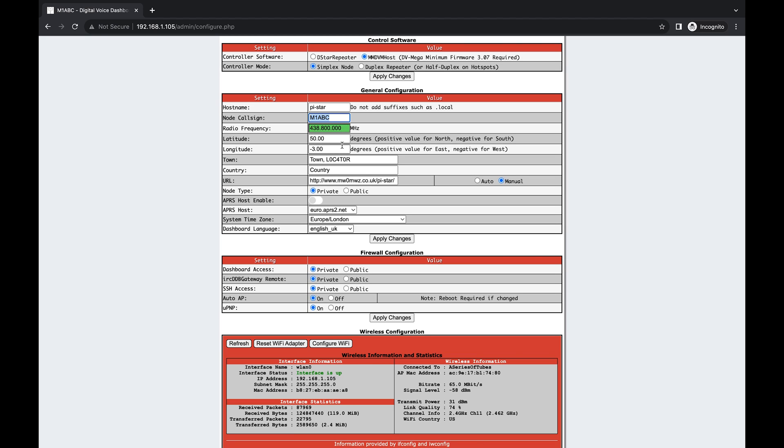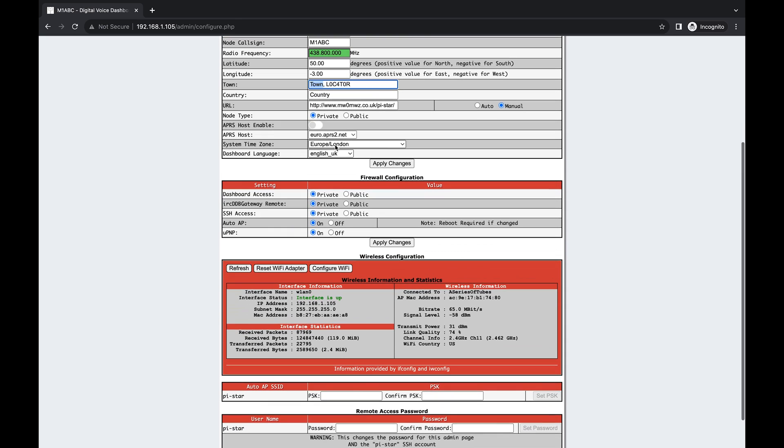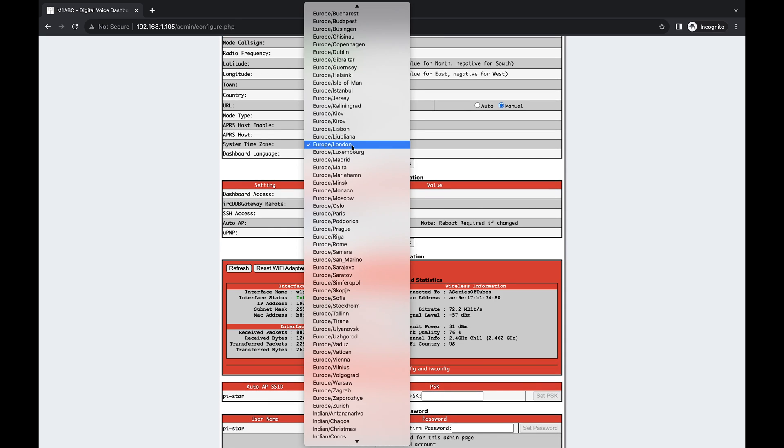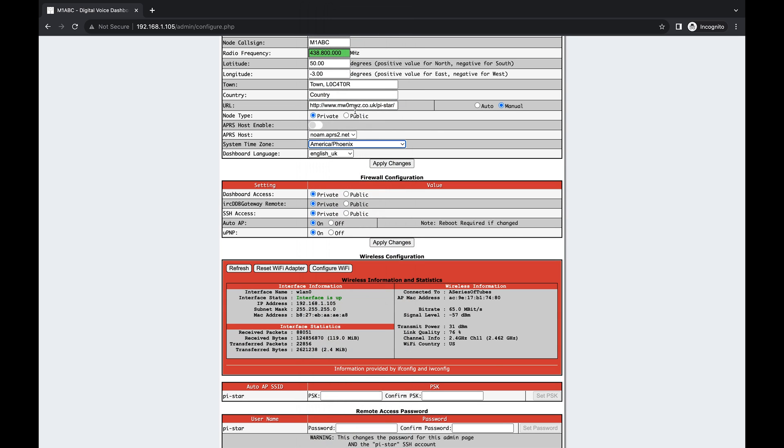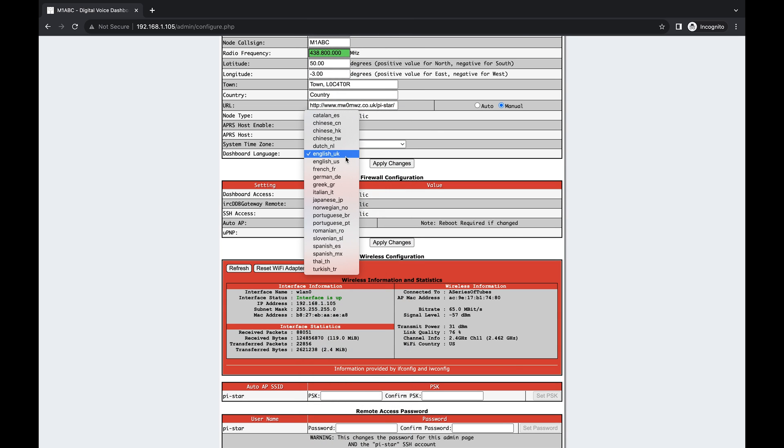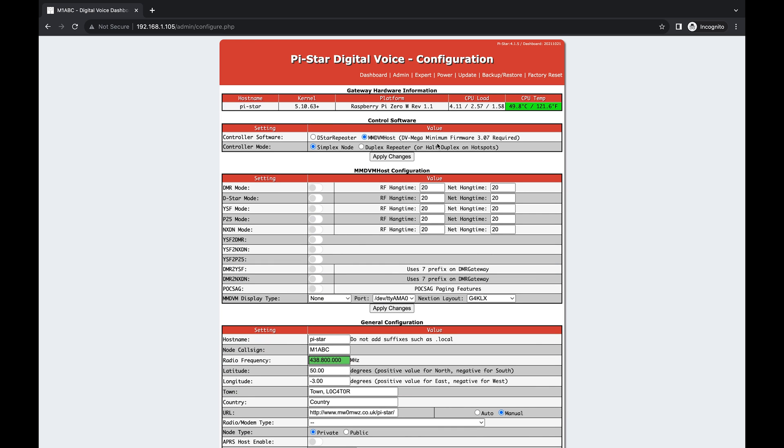Latitude and longitude, you're going to want to put in your own location along with your own city, your country, and a URL. I'm going to switch from Europe/London to America/Phoenix for myself, and I'm going to do English US instead of UK. I will apply those changes. I had to navigate away from that page, click through some of this other stuff and come back to configuration to get it to expose the MMDVM host configuration settings.